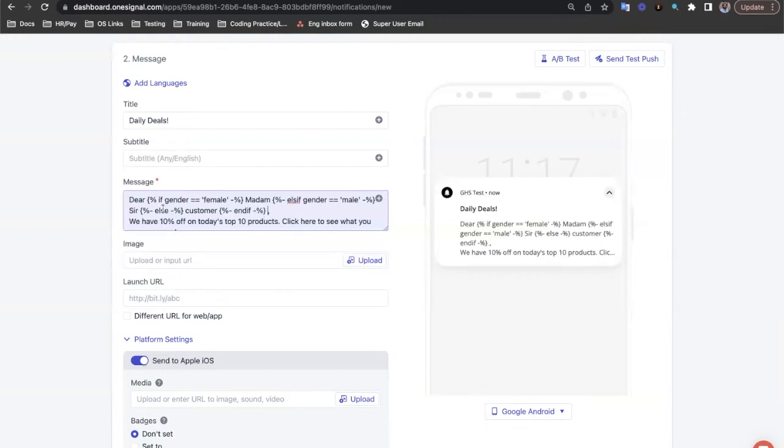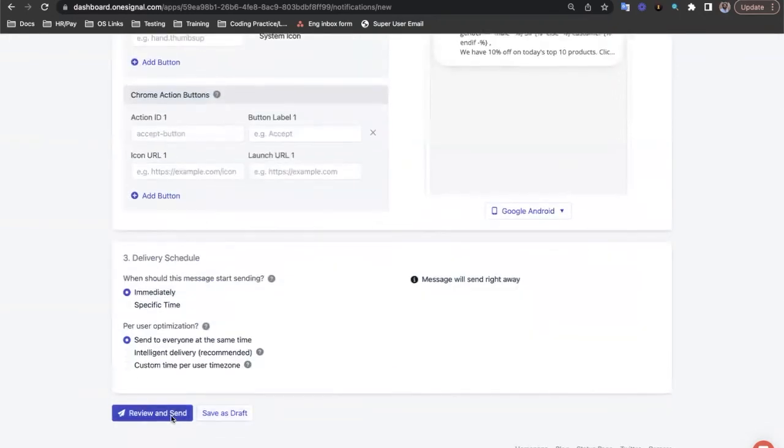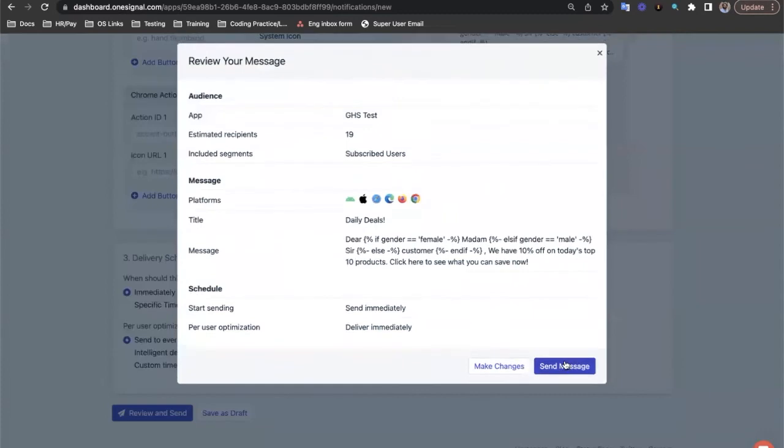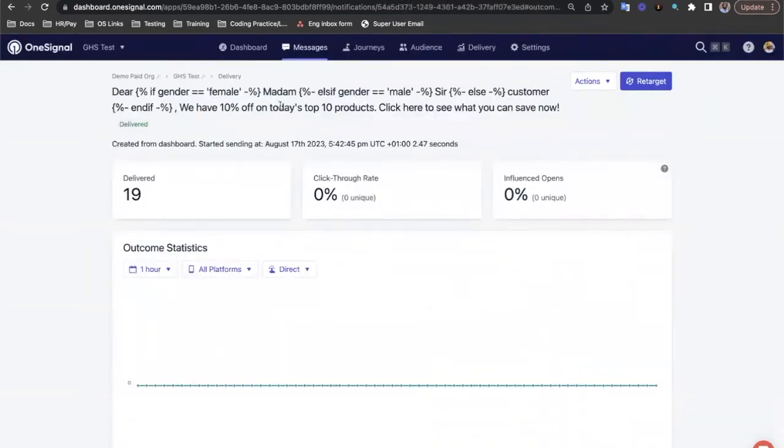So that message will evaluate out so that anyone with a gender of female will receive madam, anyone with a gender of male will receive sir, and everyone else will receive customer. Let's see how that looks.